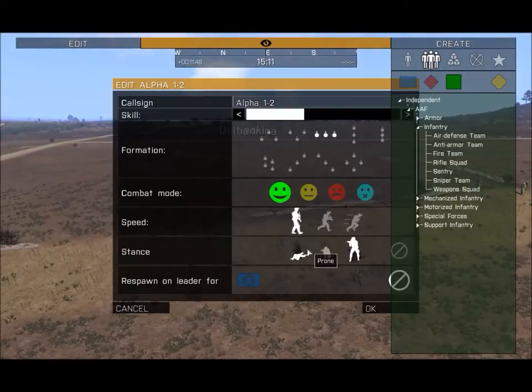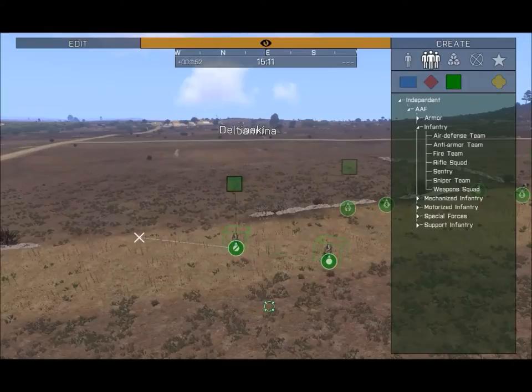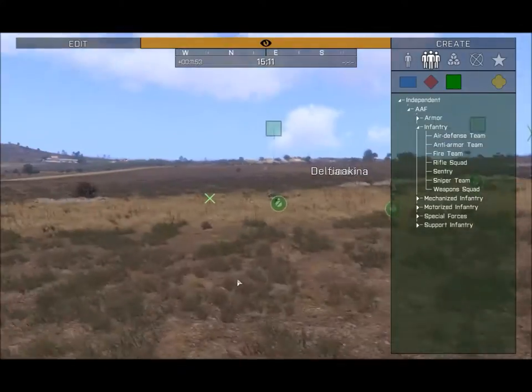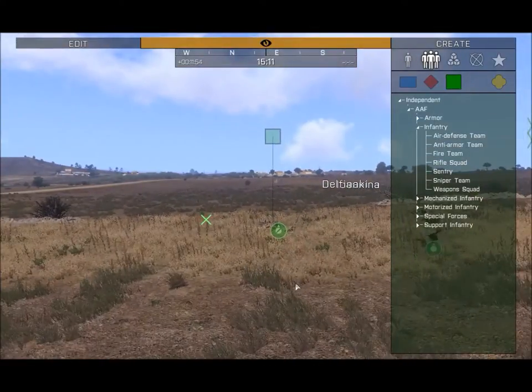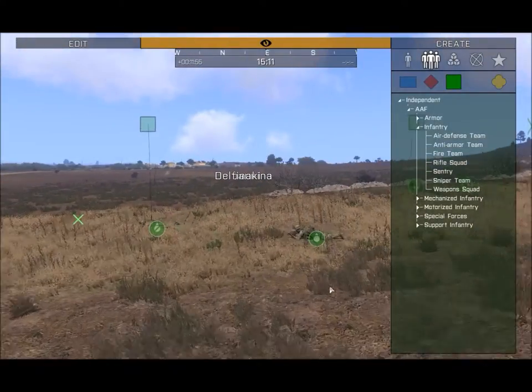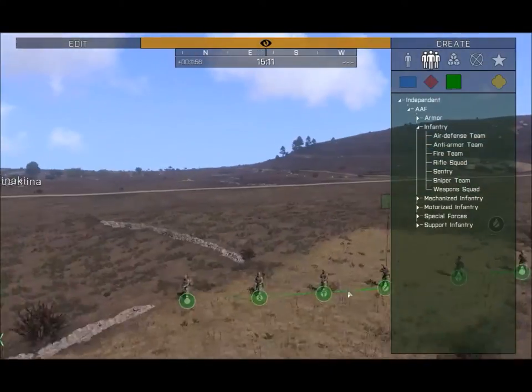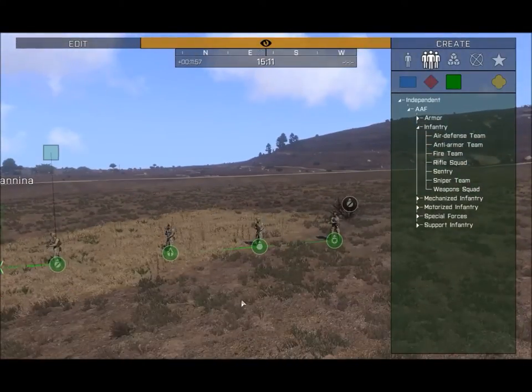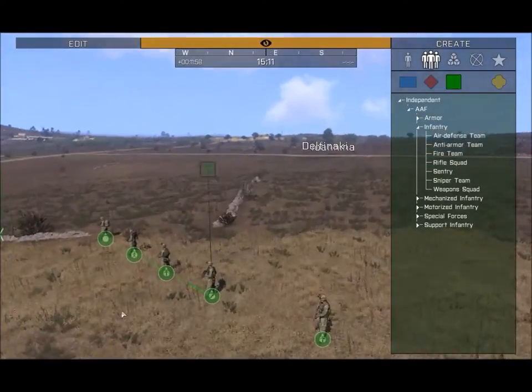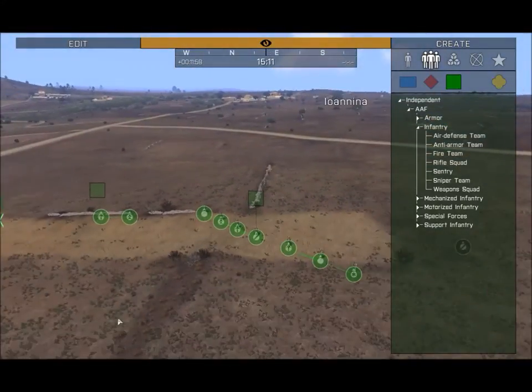You can change their mode and have them do the same thing on the other side, so you can get AI to do pretty much everything you need them to do in a timely manner.